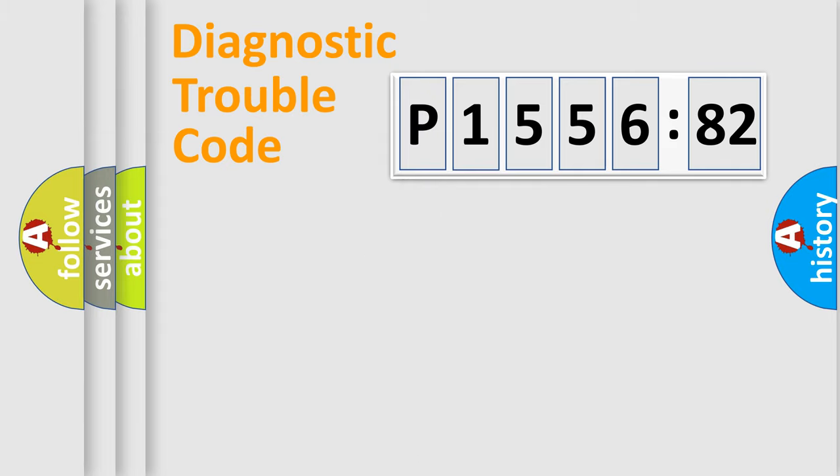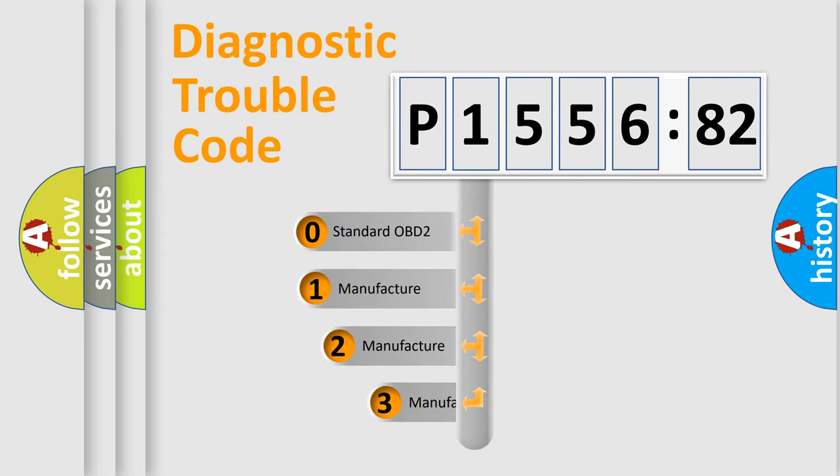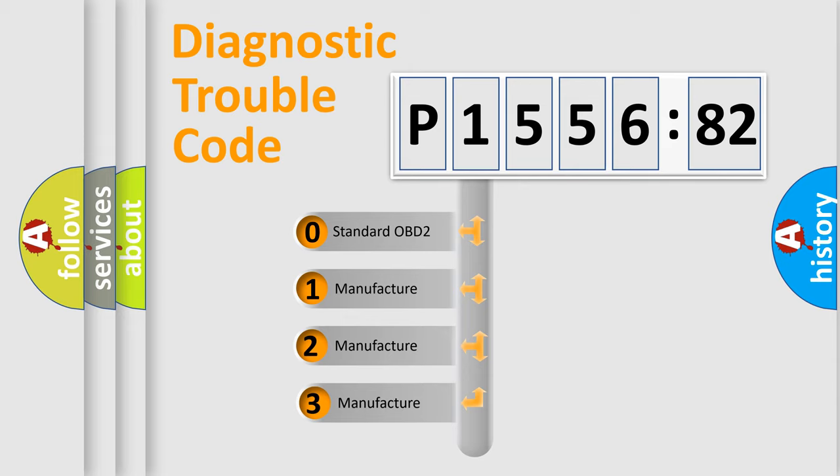Powertrain, Body, Chassis, and Network. This distribution is defined in the first character code.